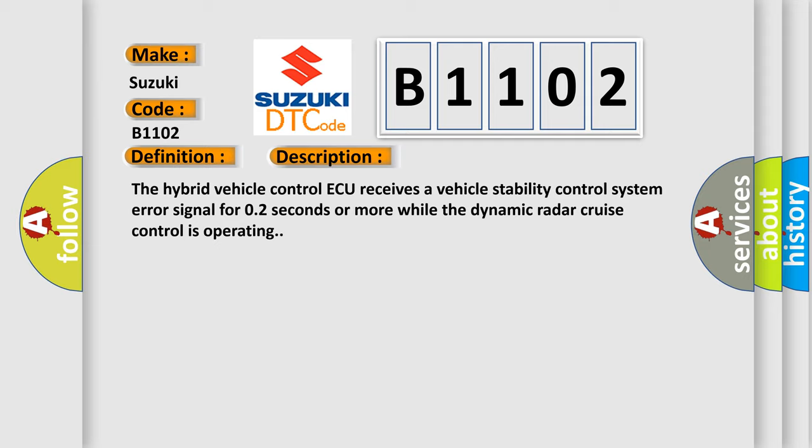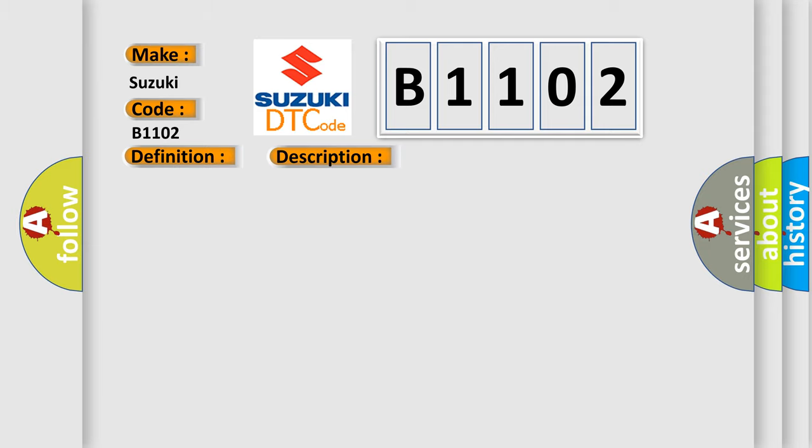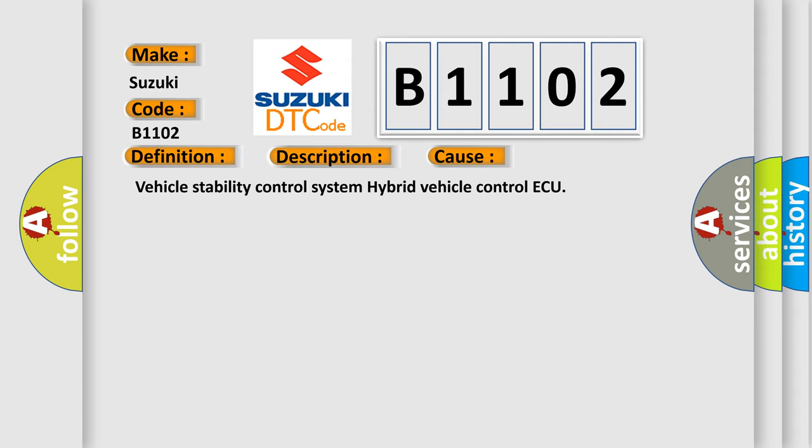This diagnostic error occurs most often in these cases: Vehicle stability control system or vehicle stability control system hybrid vehicle control ECU.